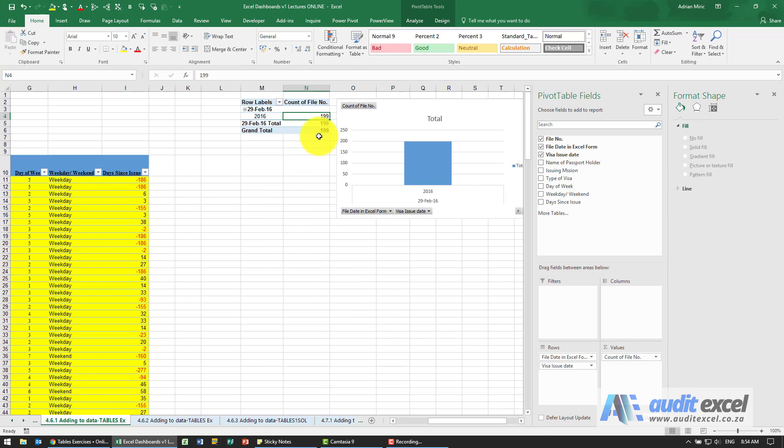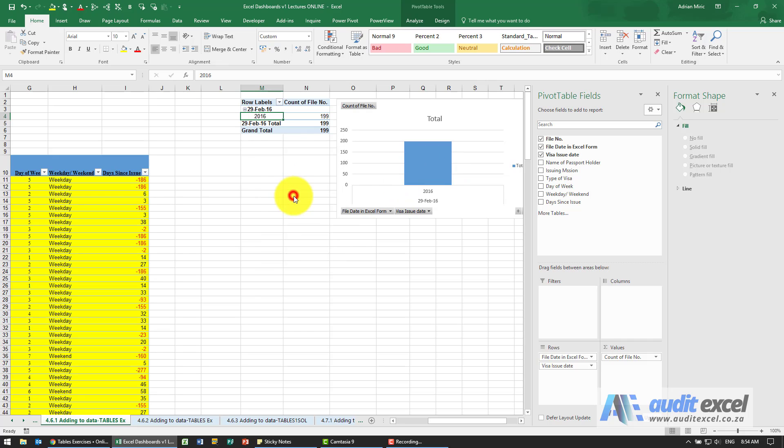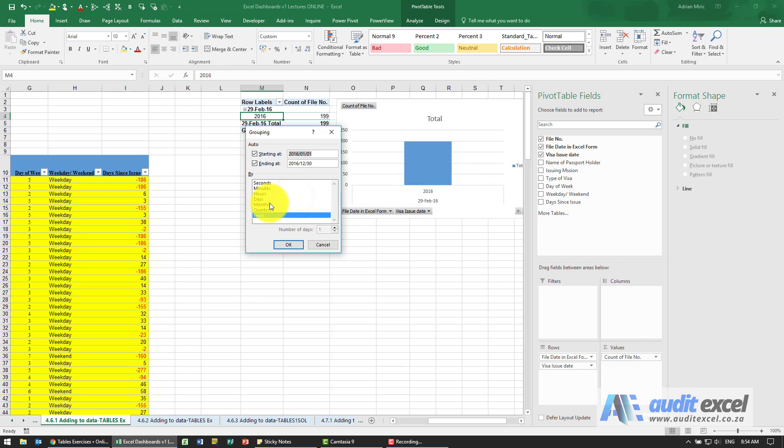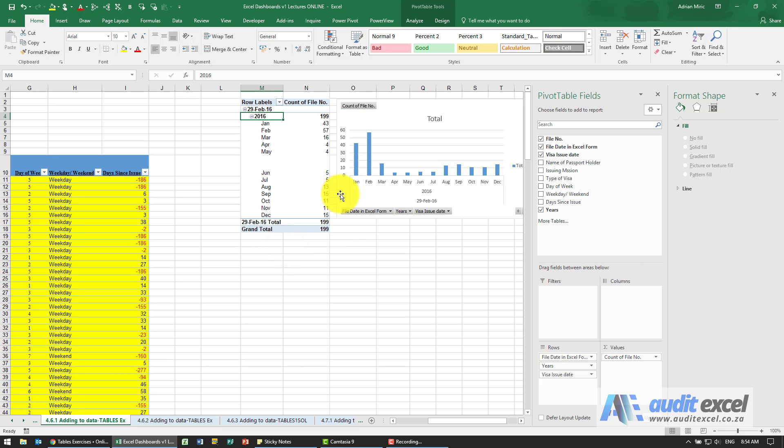Maybe just to make this a little bit easier to see, we've only got a year there. I'm just going to right click here and when we say group I'm actually going to switch the months as well. So we've got years and months so you'll see we've got a slightly more useful chart.